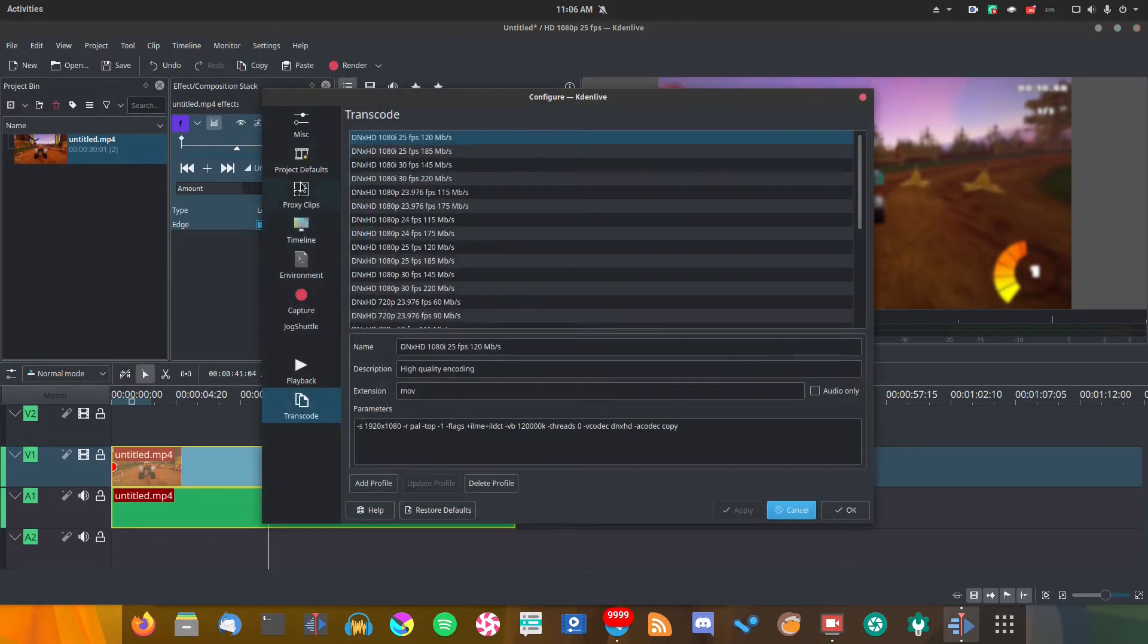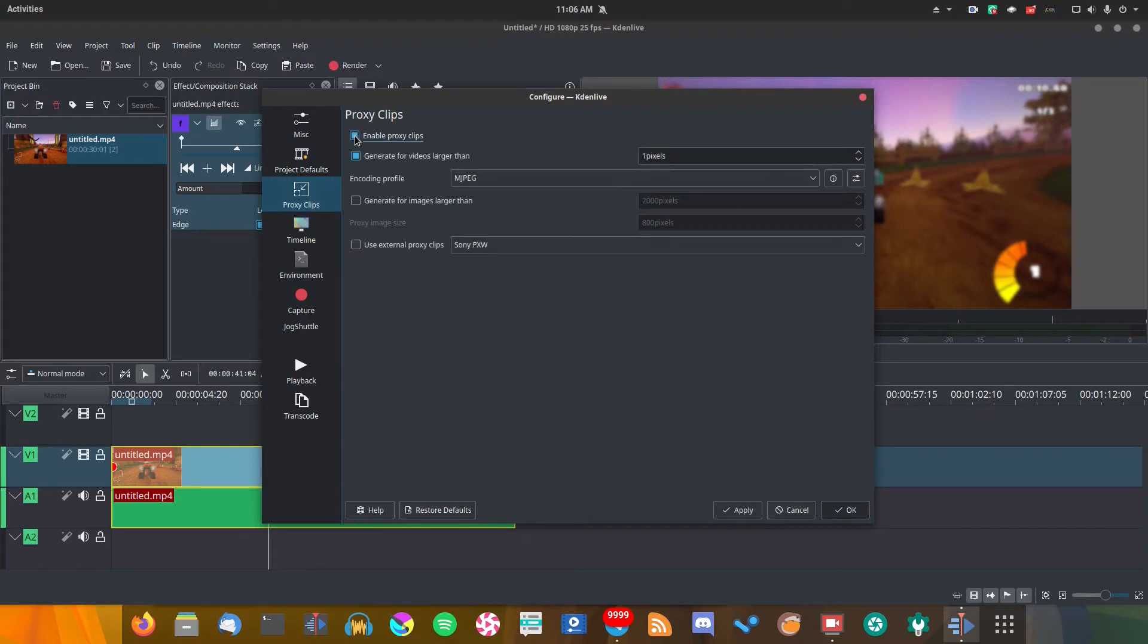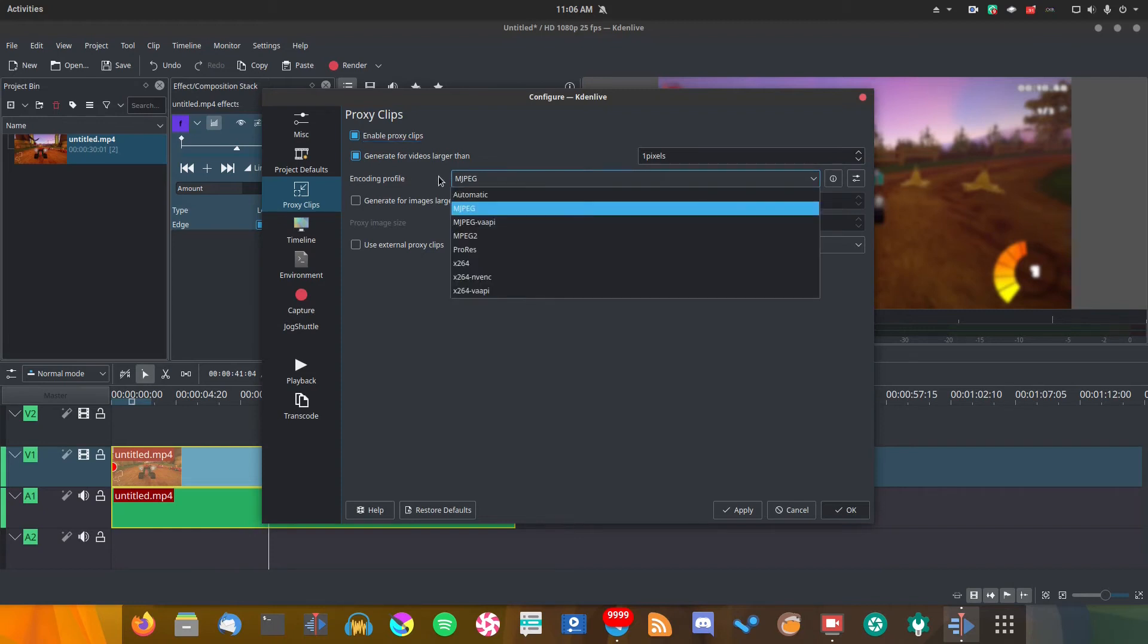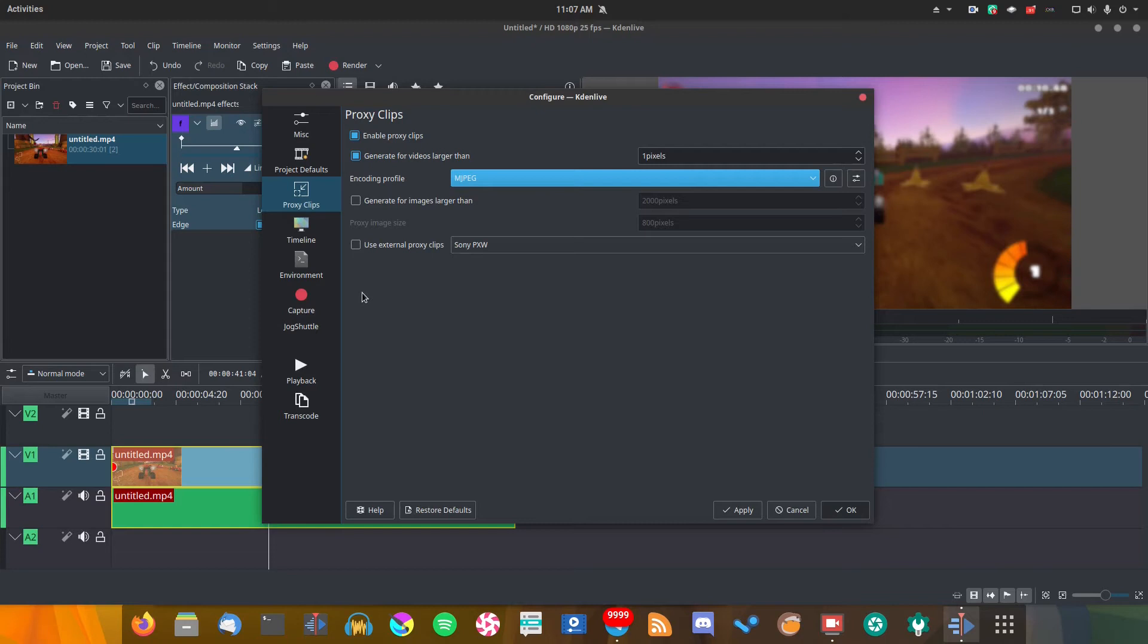The next thing you really want to do is go to Configure Kdenlive. Now this is the biggest thing which will give you a huge performance boost: you want to go ahead and enable proxy clips, and then also set it to generate videos for larger than a certain amount. So for instance, you might not want lower resolution videos to render a proxy clip, but it's just my preference. What this will do is when you import your video into Kdenlive, it will render an easier to process version of it. You can see here we're using MJPEG, which is a lot easier to process than whatever other video format you might have imported.